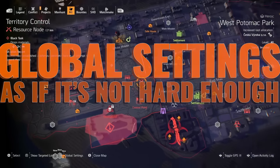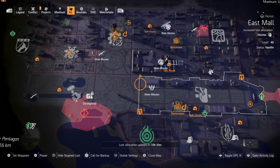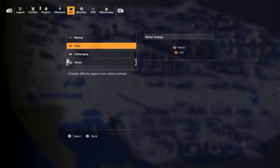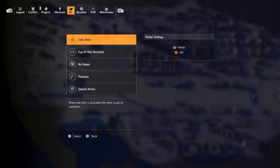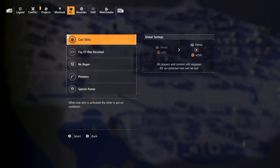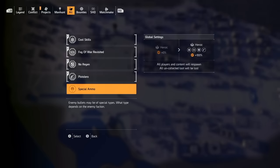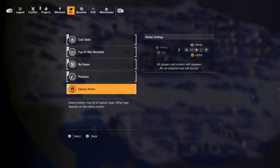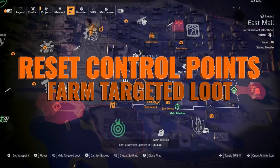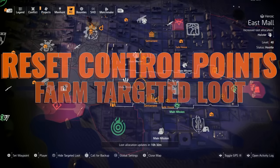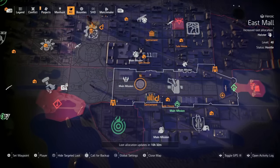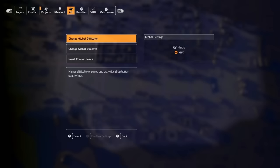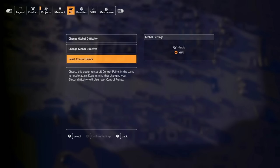Did you know you can make your game more difficult by turning on directives? When you're at your map, look at global settings. You can change your global difficulty from normal all the way up to heroic, and add game modifiers called directives — you can turn on just one or all of them. Each one gives you 25% more XP up to 125% total and increases the chance of getting targeted loot by as high as 10%. These make the game significantly more difficult, but more XP means leveling up faster. New players looking to farm gear can also reset control points and activities in a zone to farm it repeatedly.